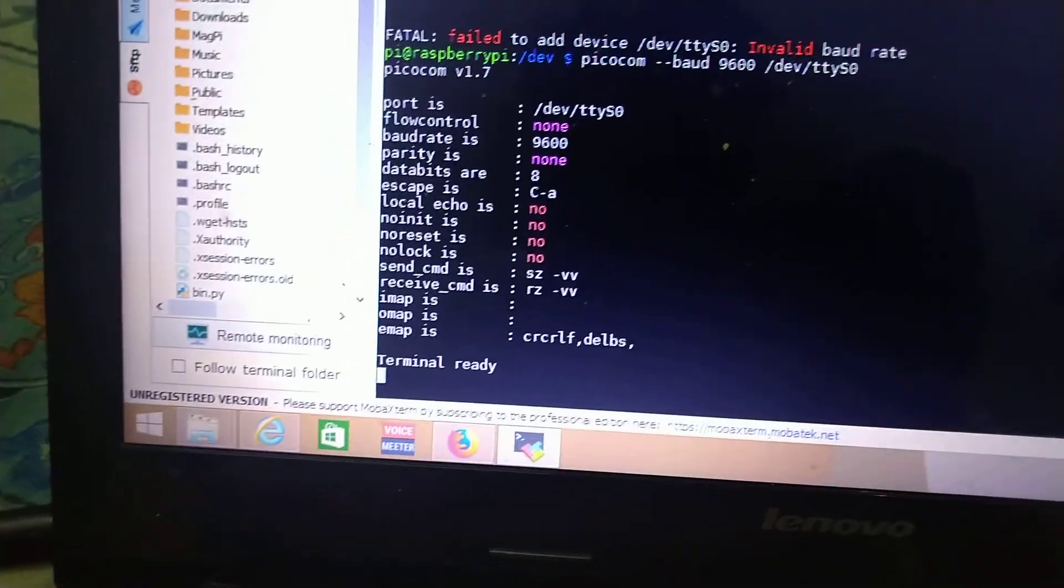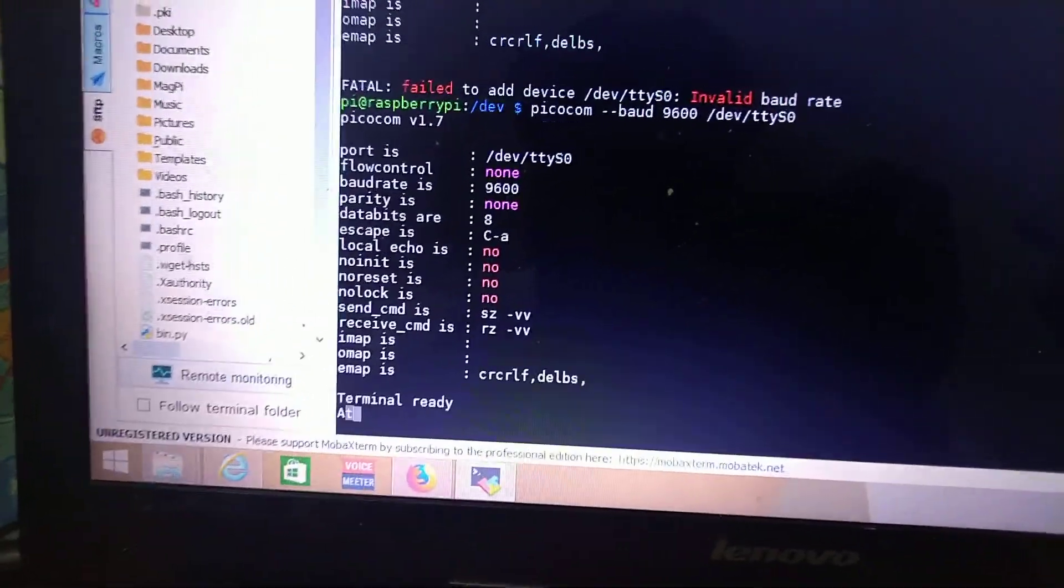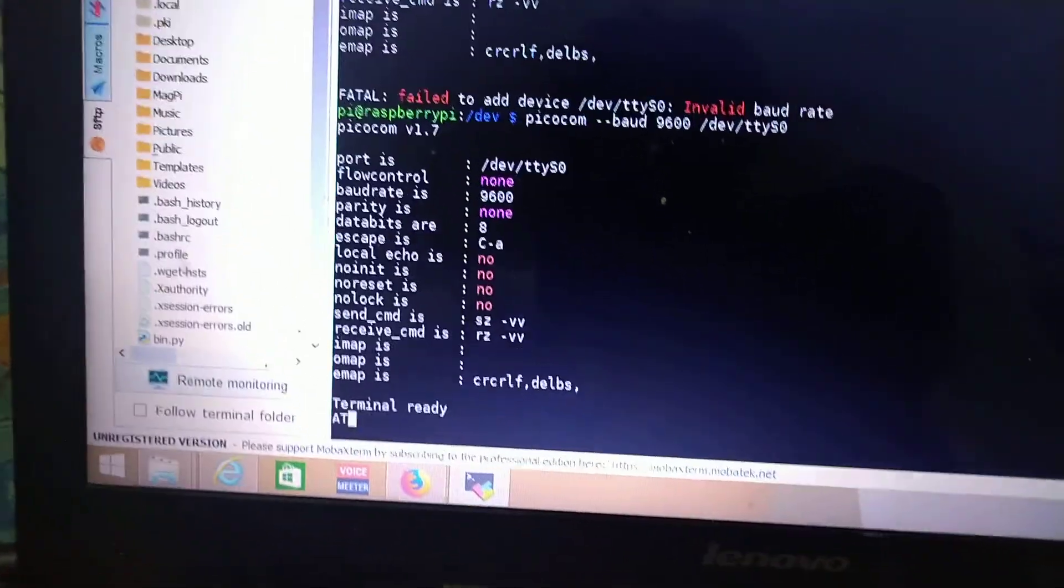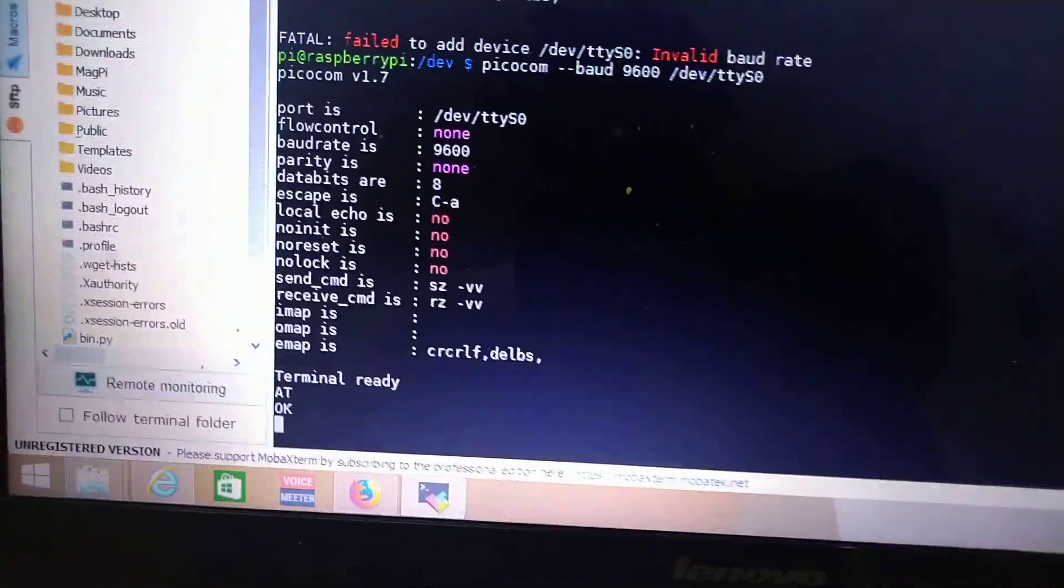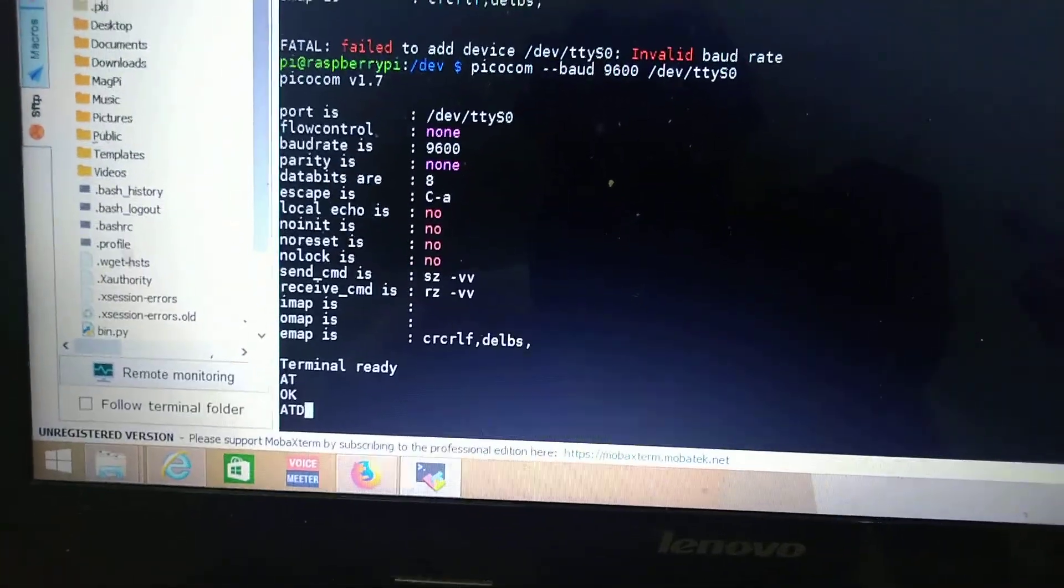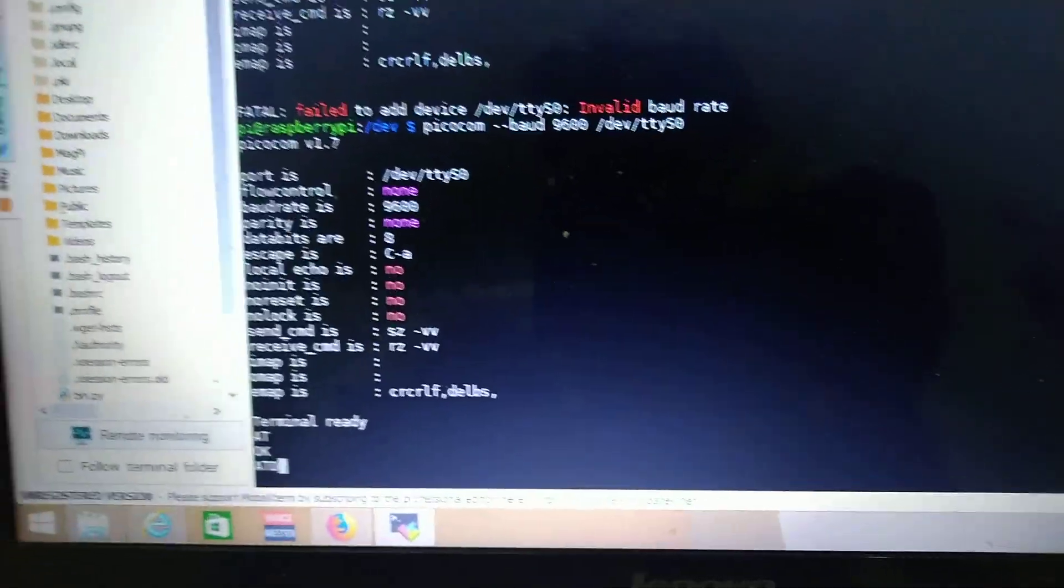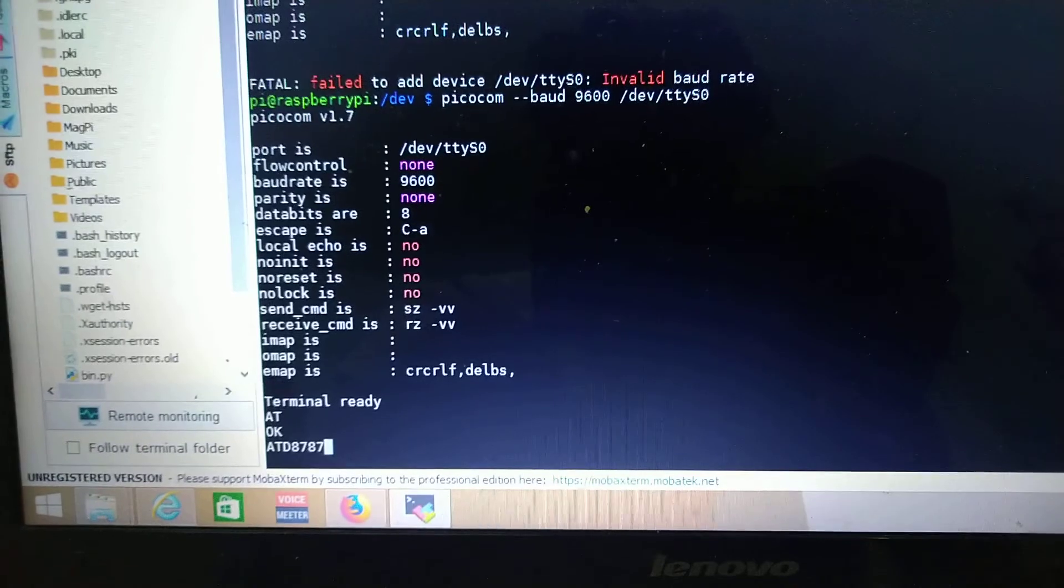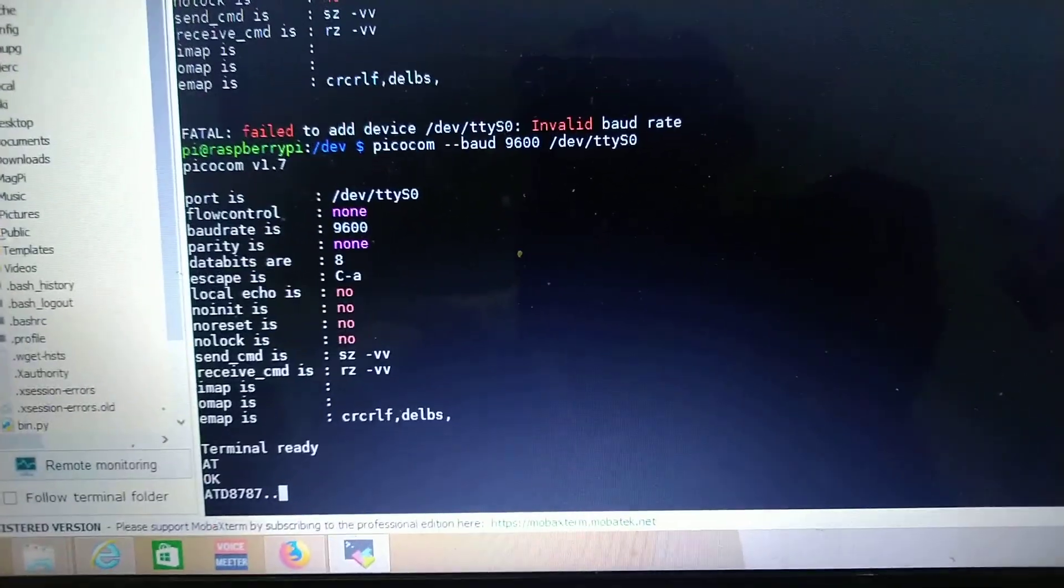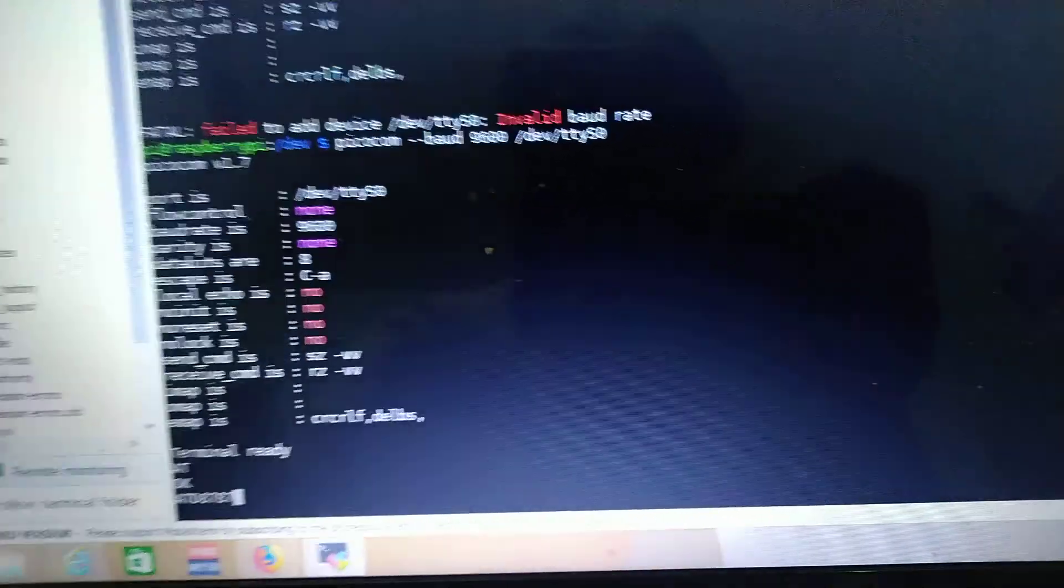As you can see, terminal is ready. So capital AT. As you can see, now to make a call we can press ATD along with the number.